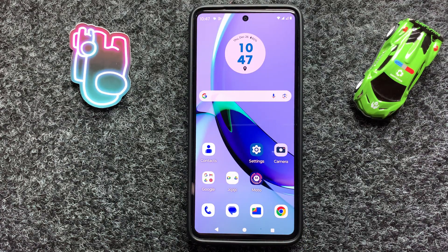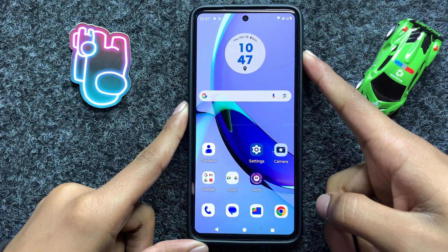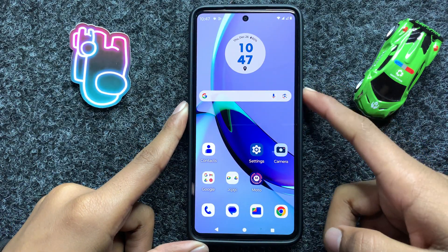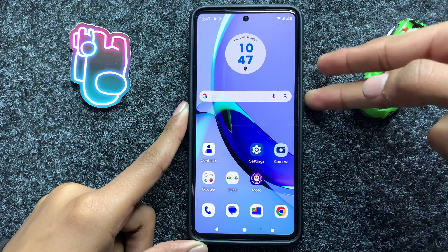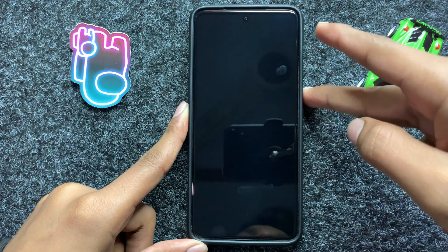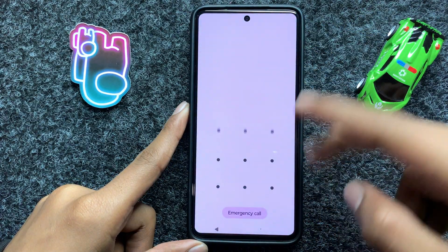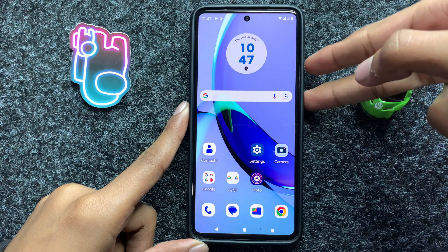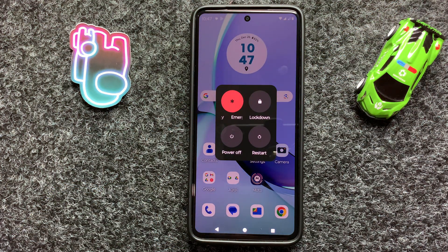First of all, restart your device. To restart your device, press and hold the volume up button and power button at the same time, and click on restart.